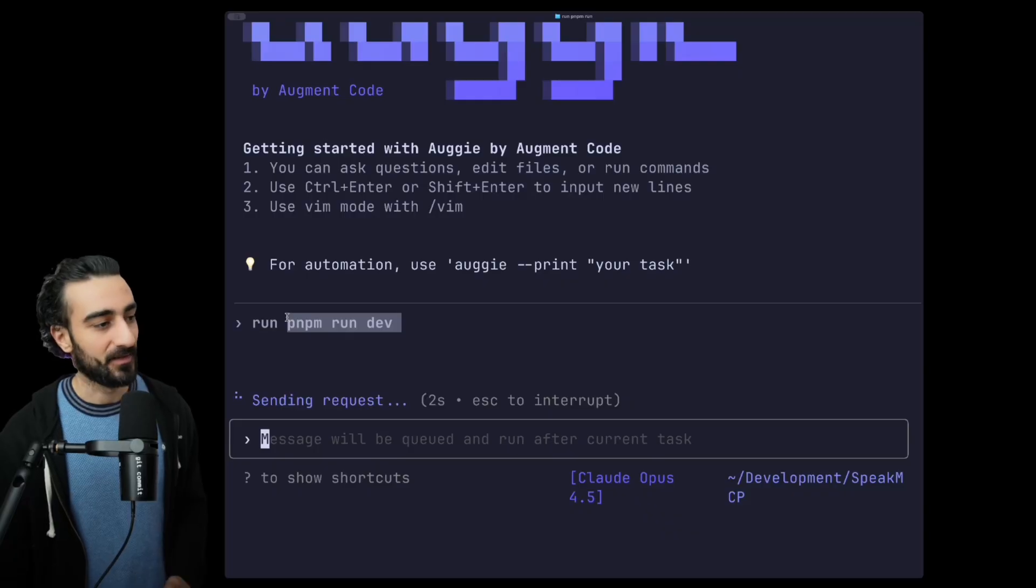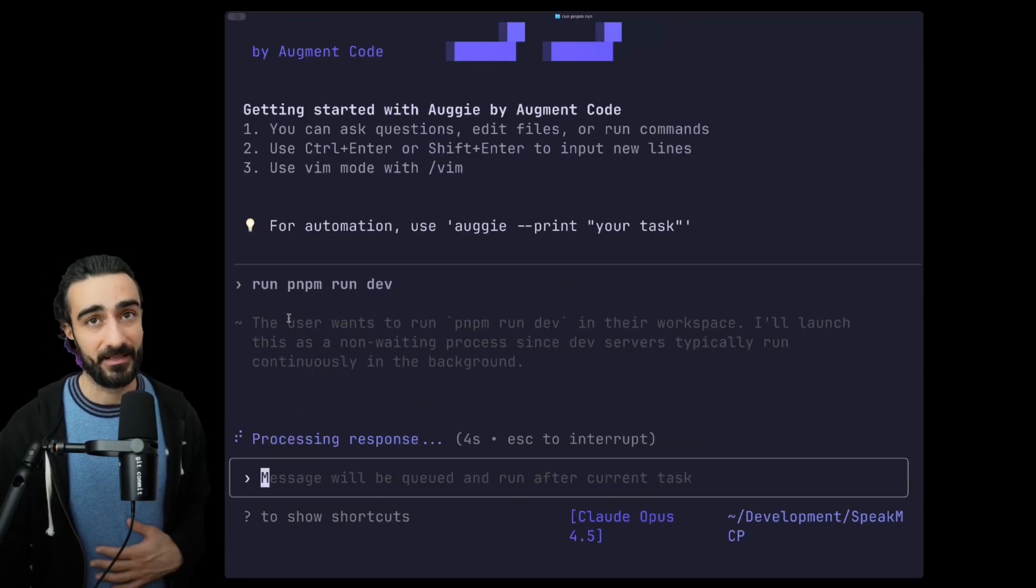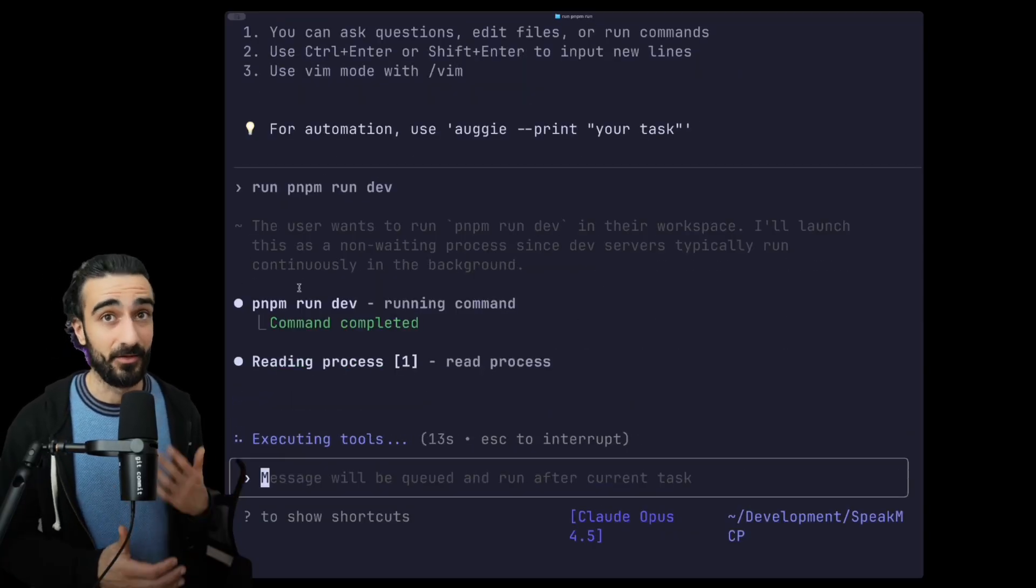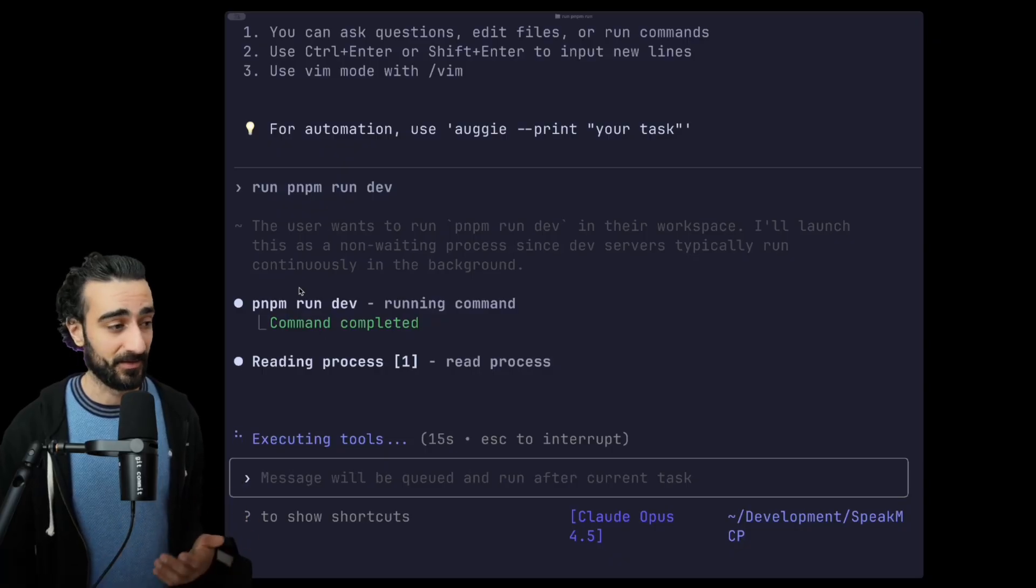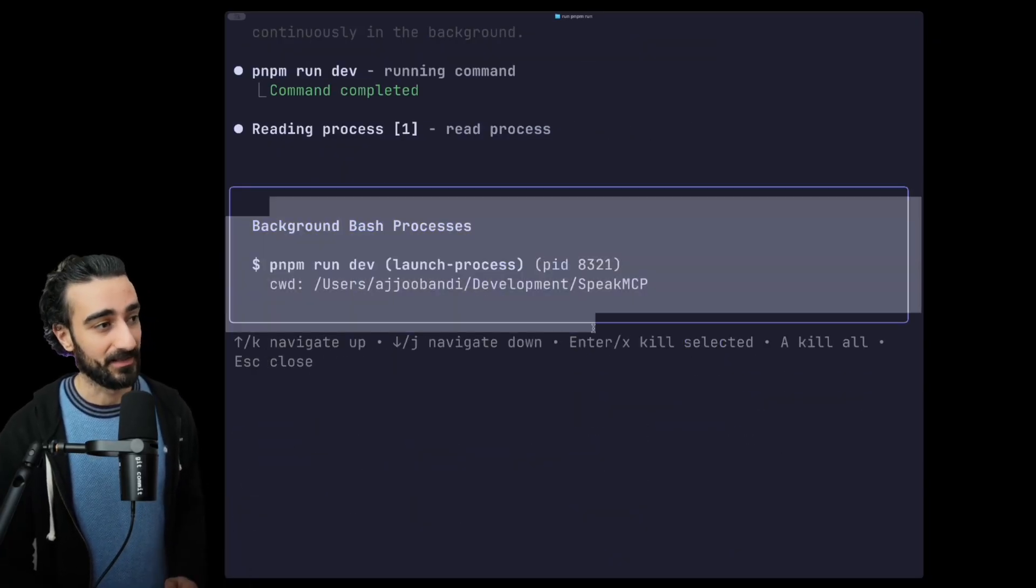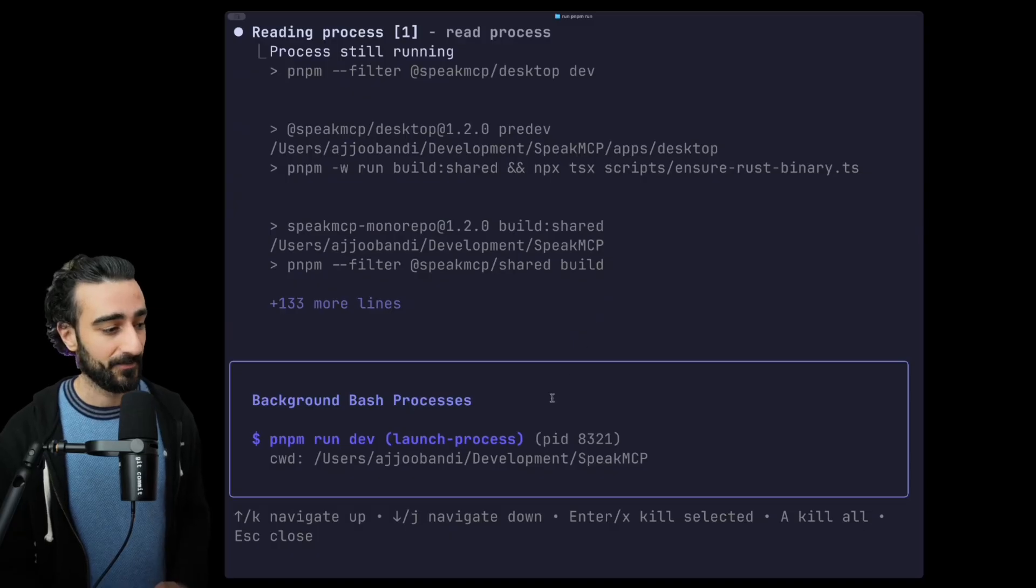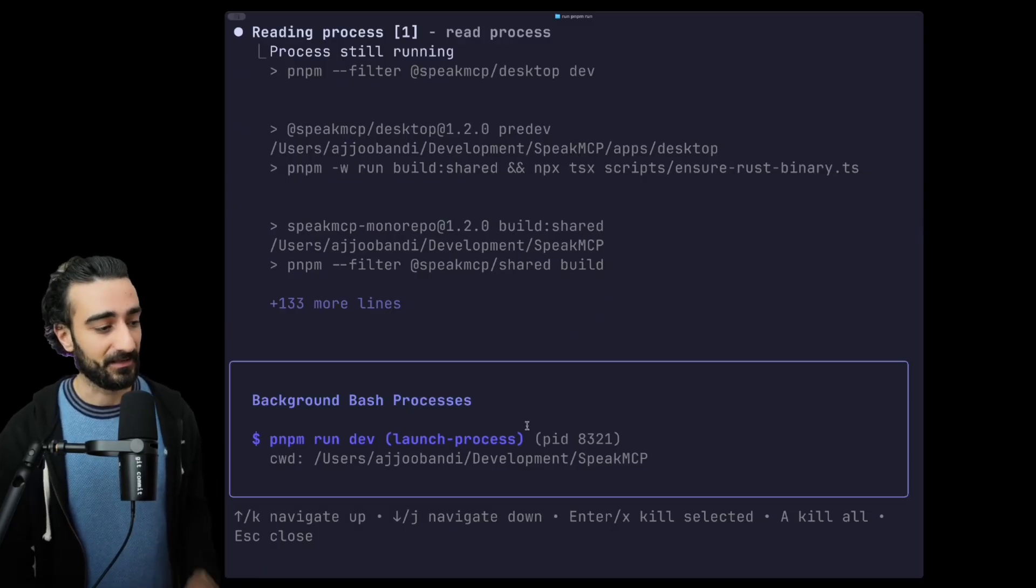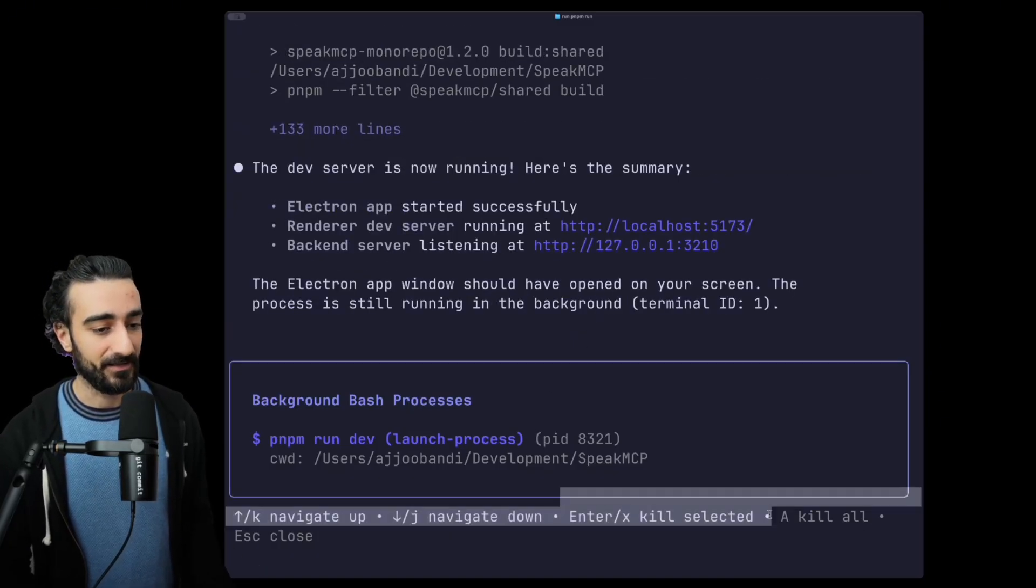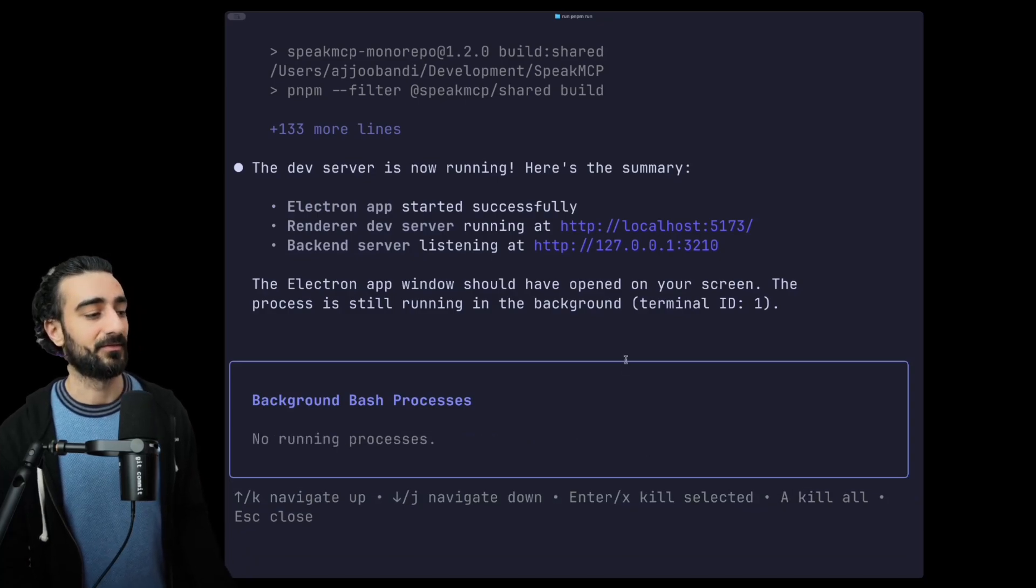There is also /bash. So if I've told the agent to run a command or the agent runs a command itself and I want visibility on all the bash processes the agent has run, I can go /bash and it will list all the background processes here. We can navigate and kill them with X or Enter or A to kill all of them.